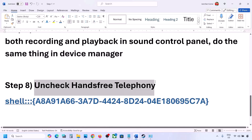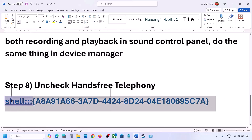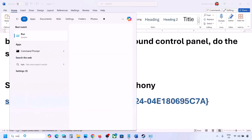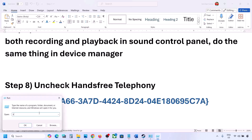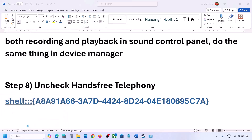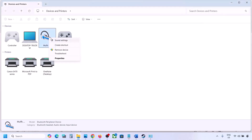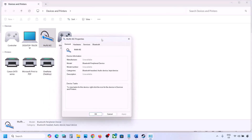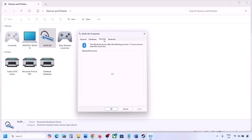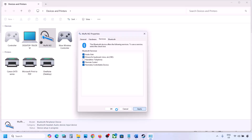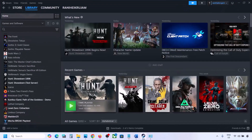The next step is to uncheck Hands-Free Telephony. Copy the command provided in the video description, type 'run' in the Windows search box, open the Run box, paste the command, and click OK. Find your speaker or headphone in the list, go to Properties, then go to the Services tab. Uncheck Hands-Free Telephony, hit Apply, and click OK. Then launch the game and check the sound.